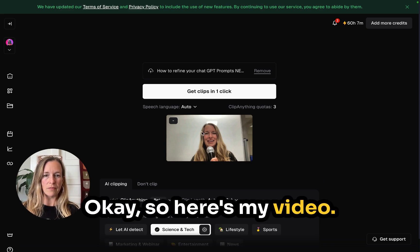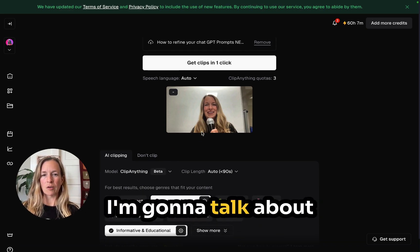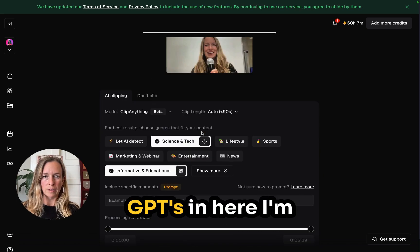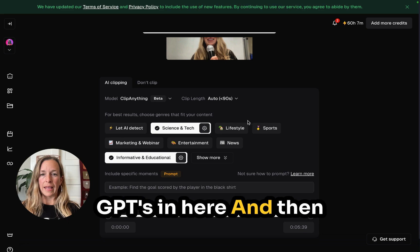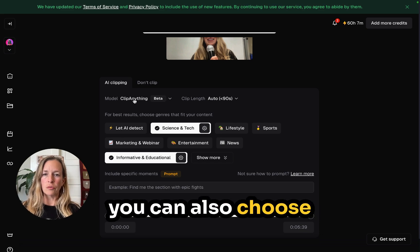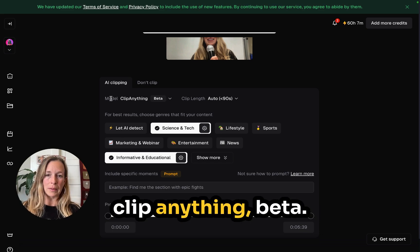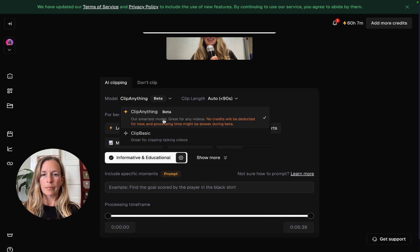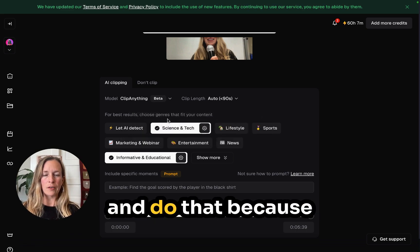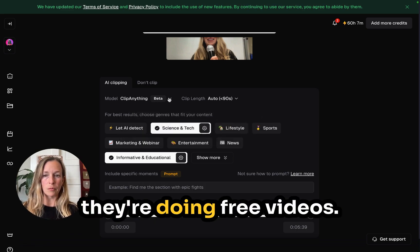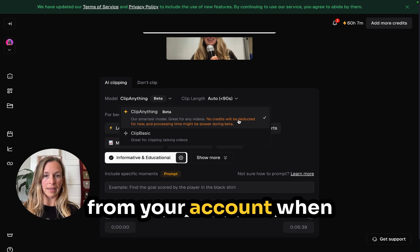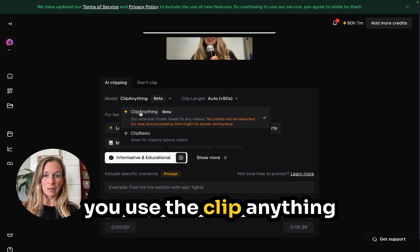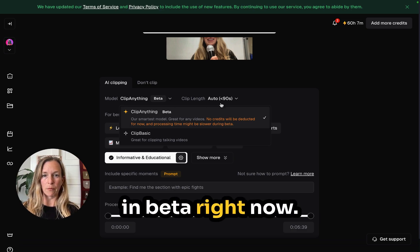Here's my video — I'm going to talk about GPTs in here. You can also choose Clip Anything Beta. I'm going to go ahead and do that because they're doing free videos — no credits are deducted from your account when you use Clip Anything in beta right now.